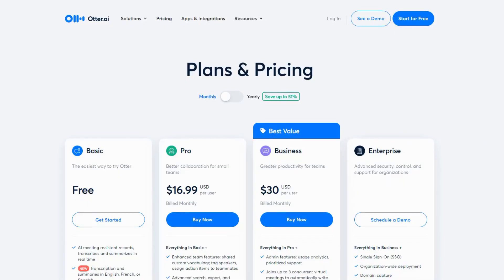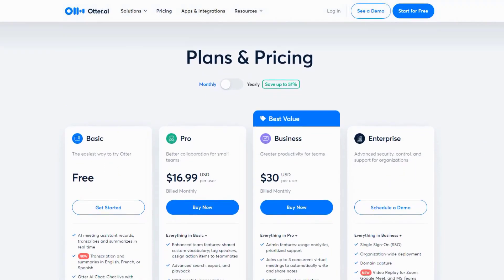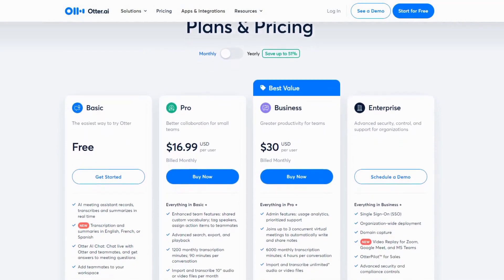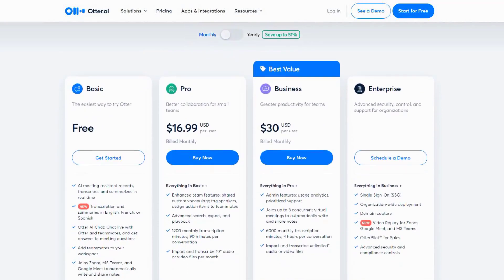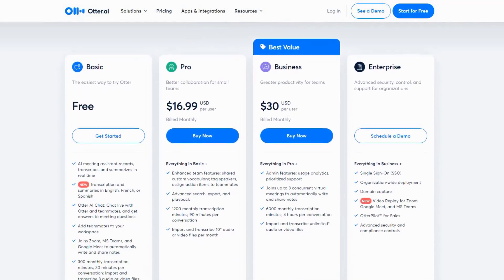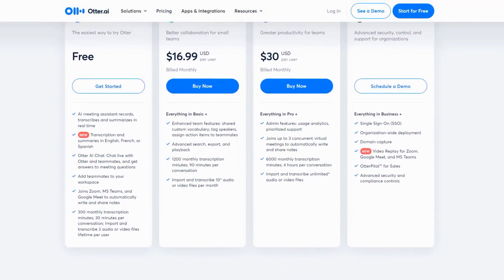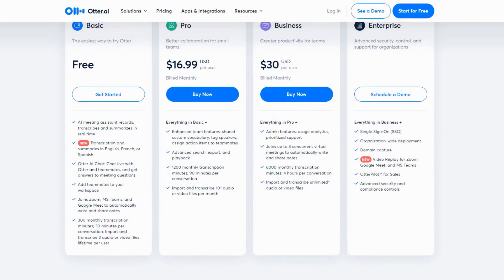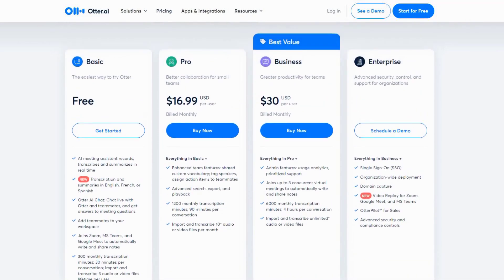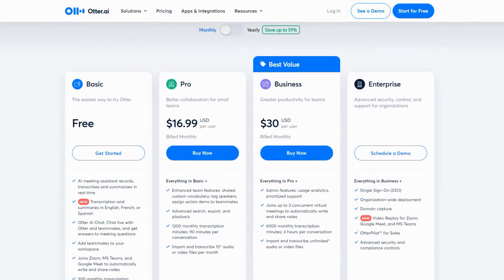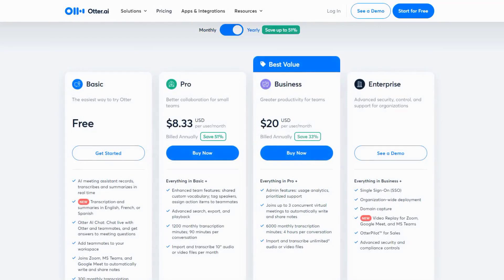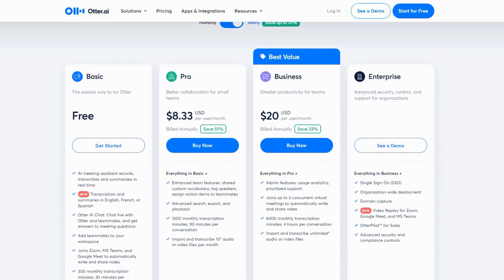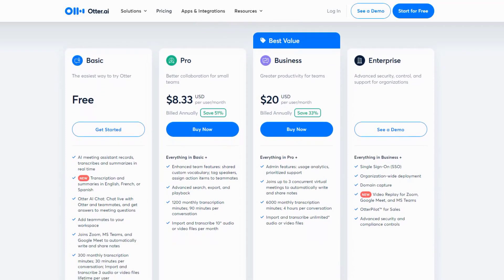Their pricing structure starts with a free plan that gives you 300 minutes per month of recording time. The pro plan at $16.99 per month offers 1,200 minutes and advanced features, while the business plan at $30 per month per user includes custom vocabulary training and team management features. For students, they offer a 50% discount on all plans.